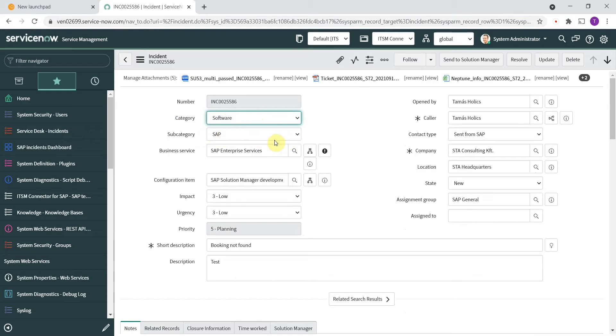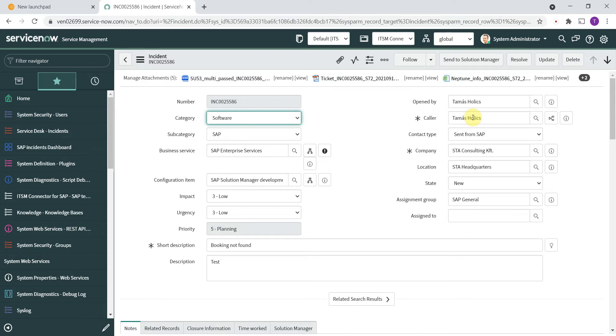In this example we have the category set to software and subcategories SAP. We have the business service populated, the configuration item is the SAP system itself, the opened by and caller fields are set to the SAP user, the Neptune user. We have a new contact type so you can see that this was directly sent from SAP.